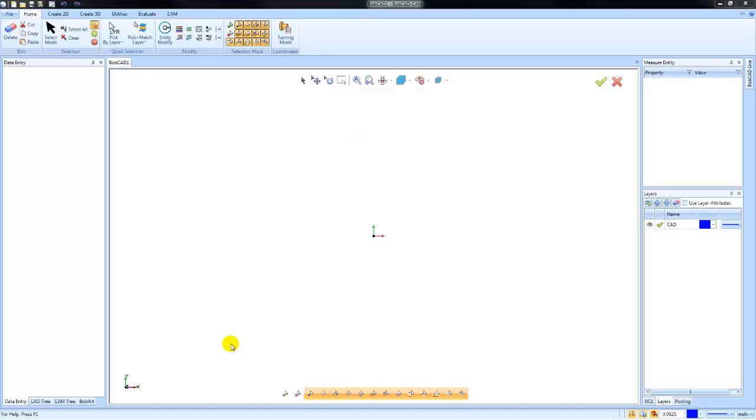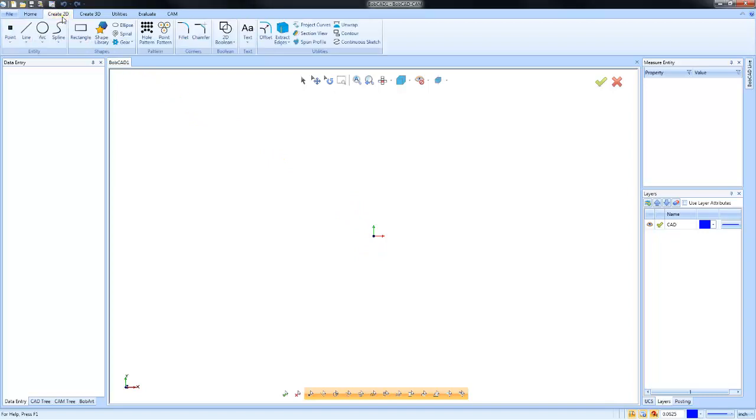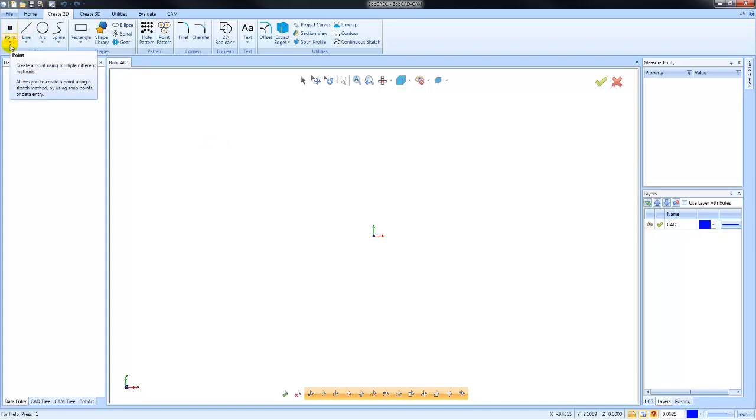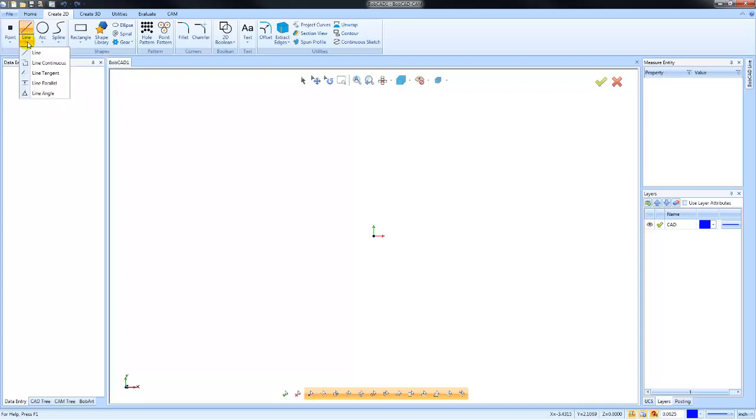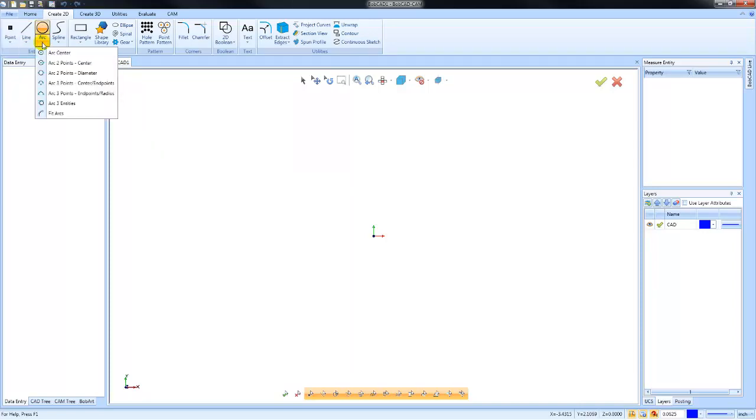Hey everybody, so in today's video we're going to take a look at some of the wireframe creation tools. You're going to find this on the ribbon bar under Create 2D, and this will be where the majority of your wireframe creation tools are - standard drawing features like creating points, lines, a variety of different line styles, arcs, splines, other shapes, creating fillets, etc.